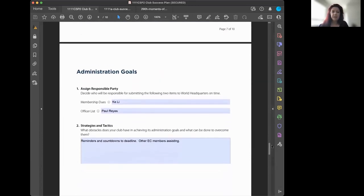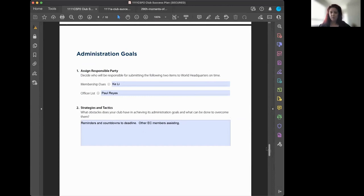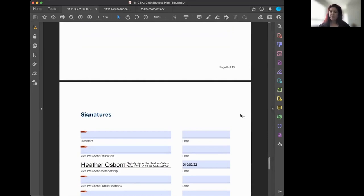Last but not least are the administrative goals. There are two things to do: get the bills paid — renewals submitted to World Headquarters on time — and get the officer list submitted on time. The Toastmasters year begins July 1st and ends June 30th. Have your elections before then and your officer list submitted before then. Getting both renewals and the officer list submitted is worth a Distinguished Club point. Then get your signature and upload the completed plan.